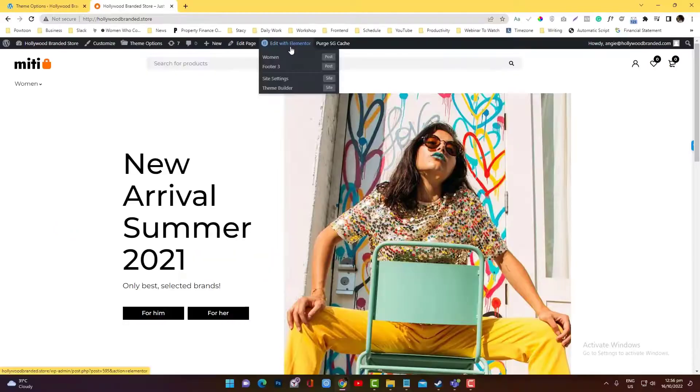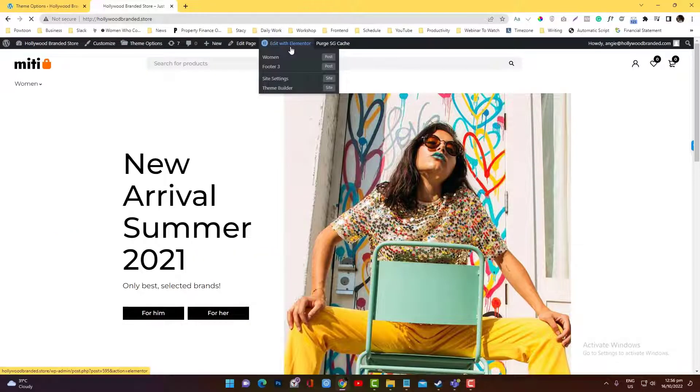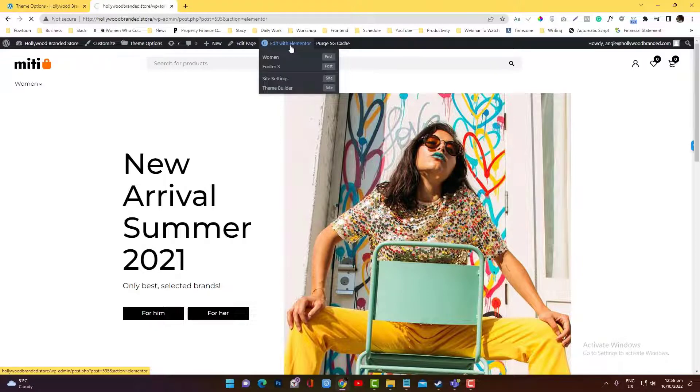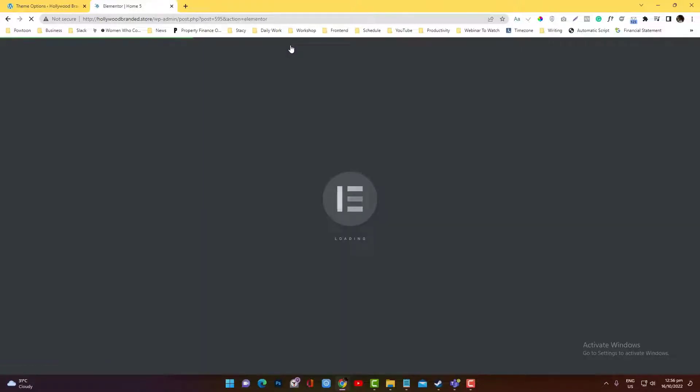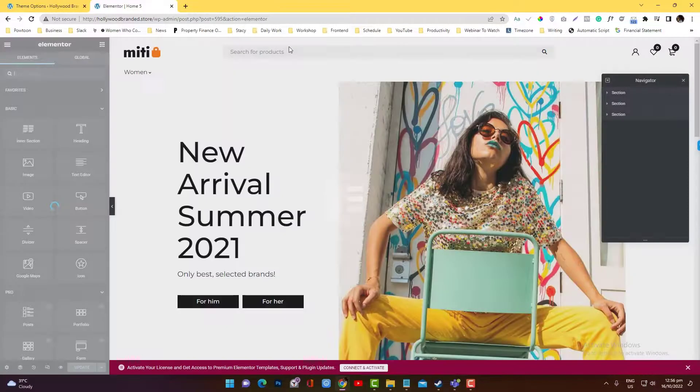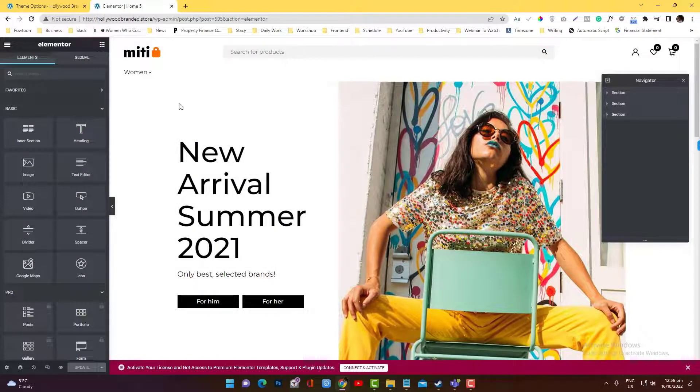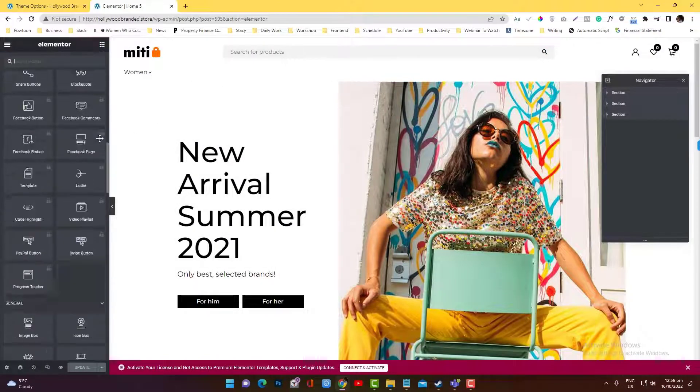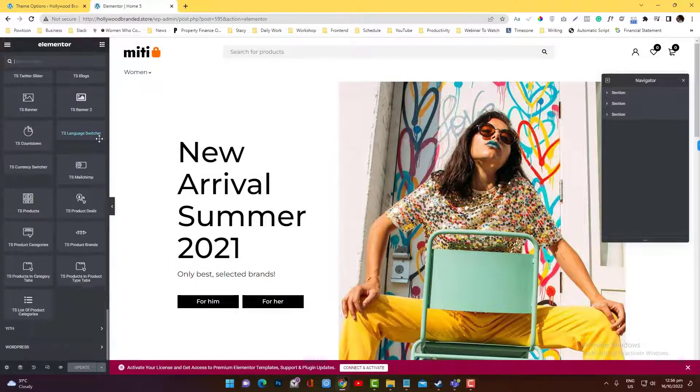Yeah, that can be done by clicking edit with Elementor if you want to hide something. And now let's jump in first with hiding the section internally.